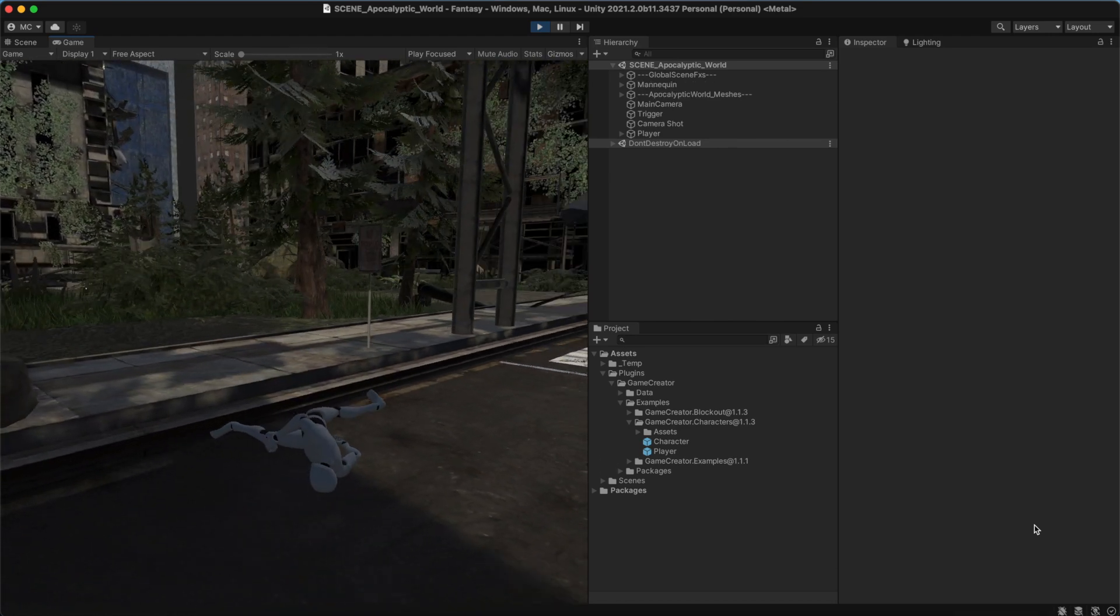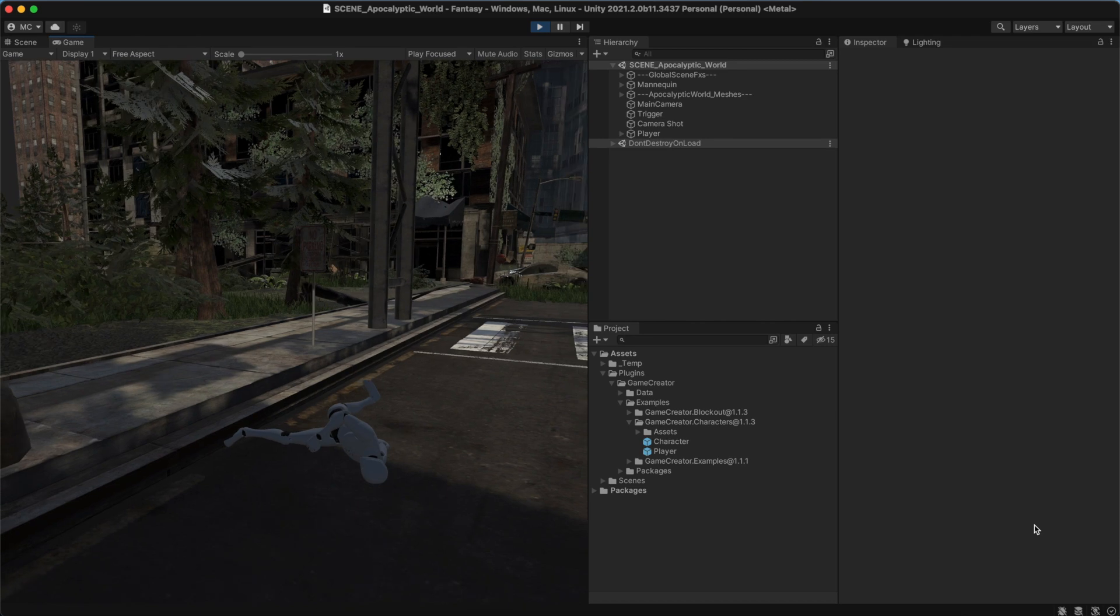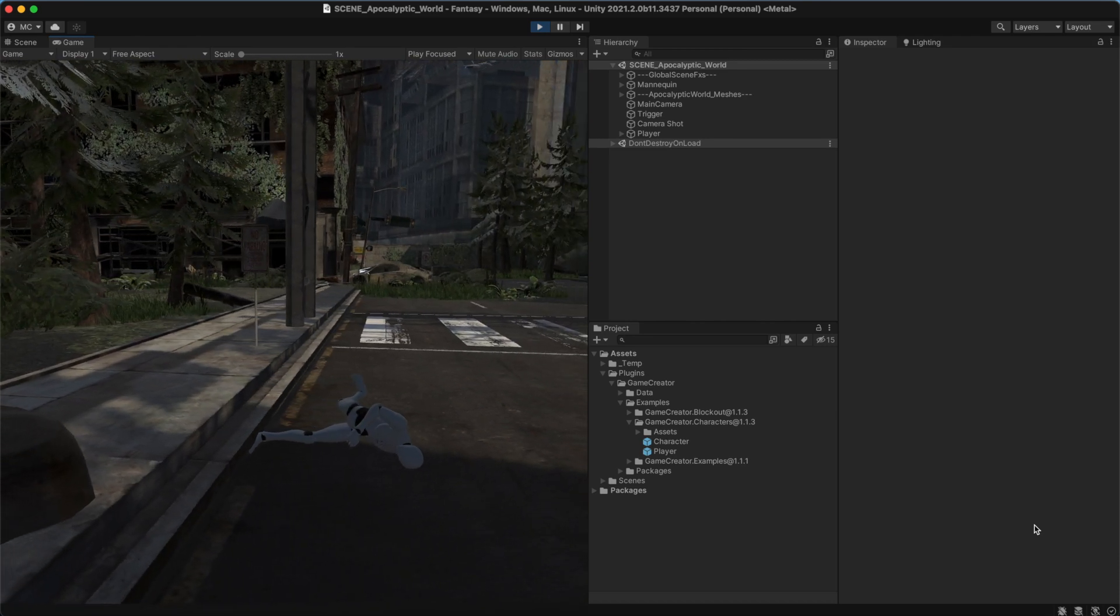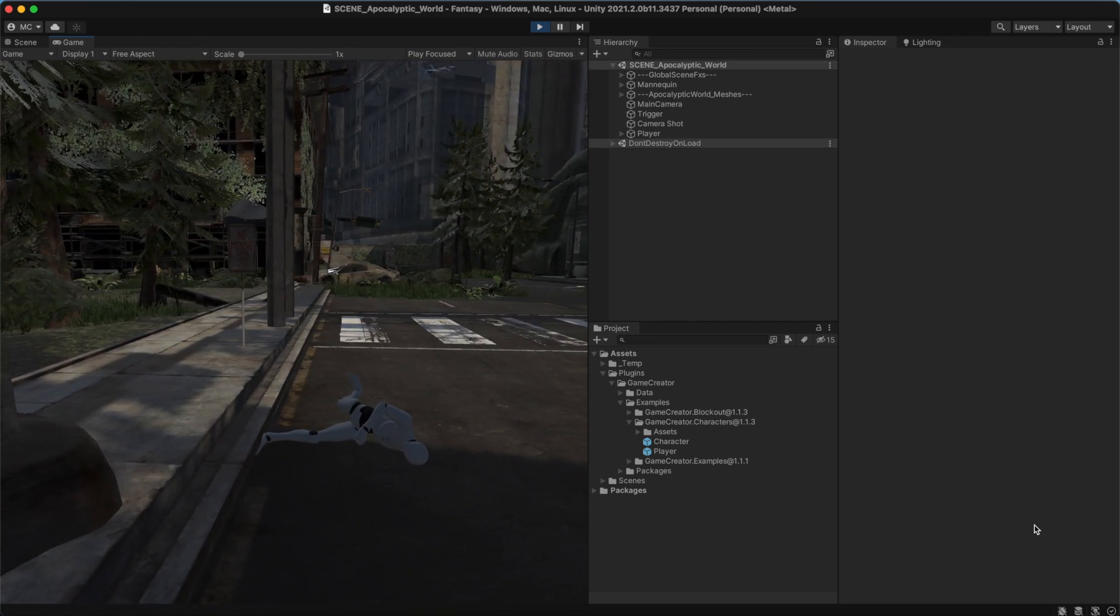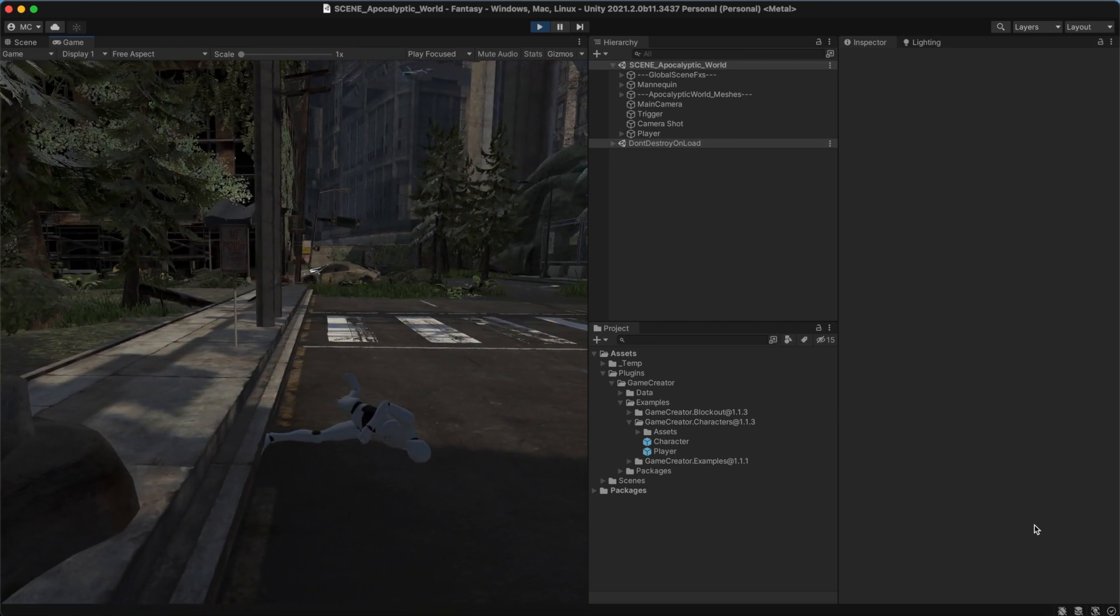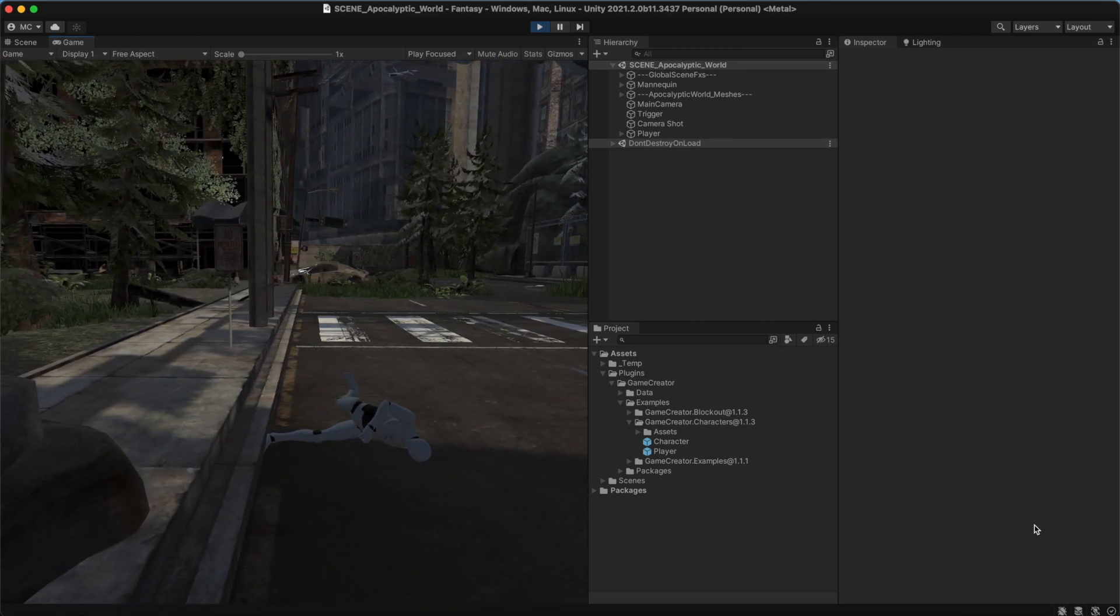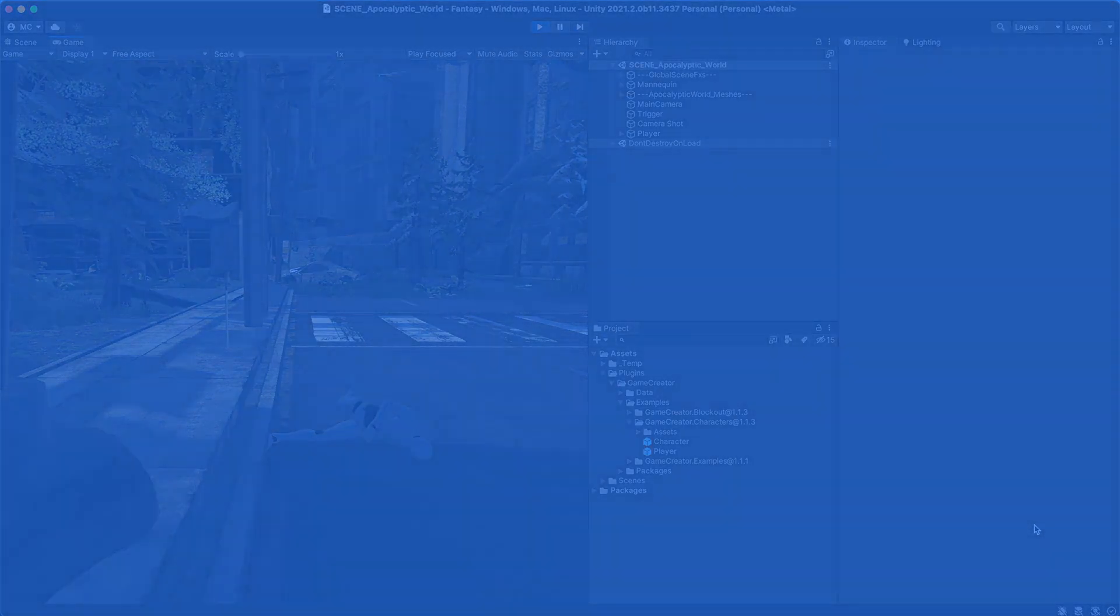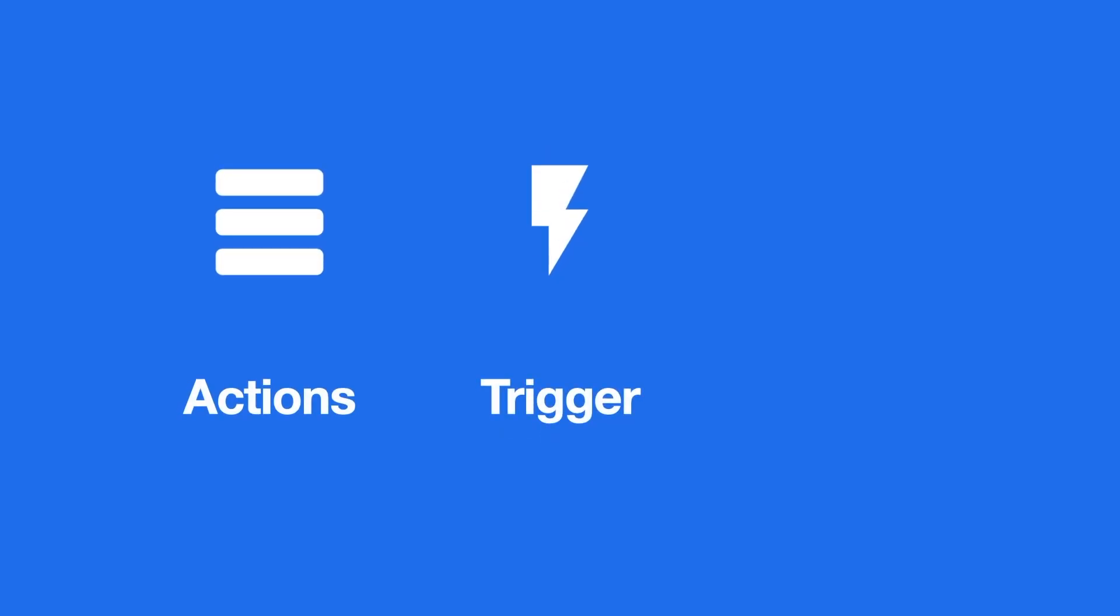Game Creator comes with a unique visual scripting system that combines the comprehensiveness of natural language with the power of traditional scripting. The visual scripting tools are divided into three components: Actions, Triggers, and Conditions.